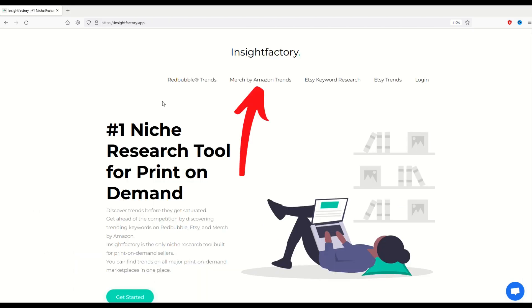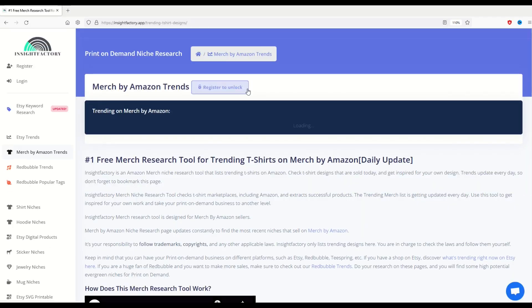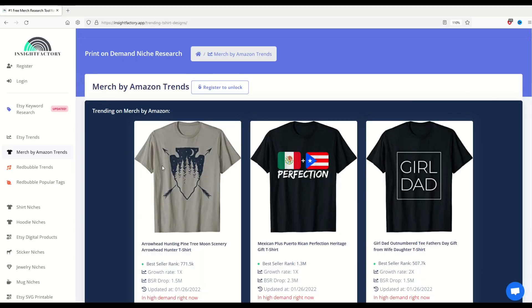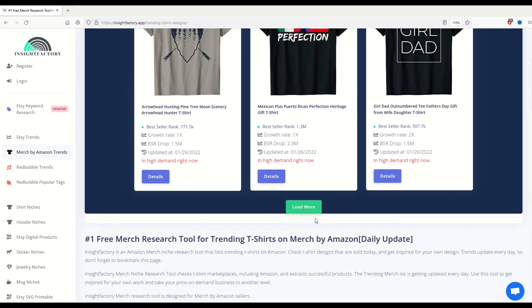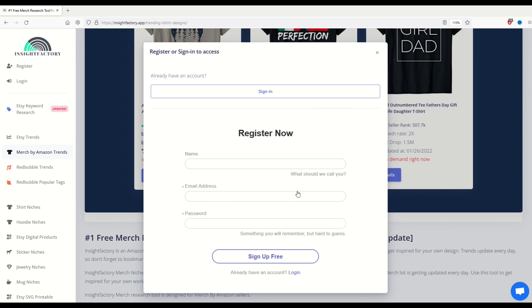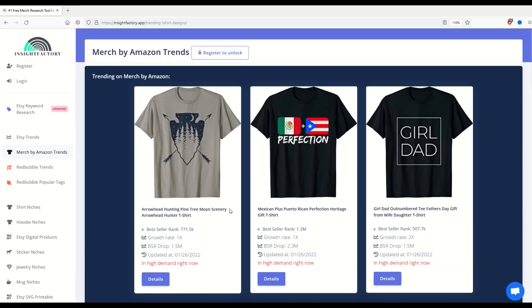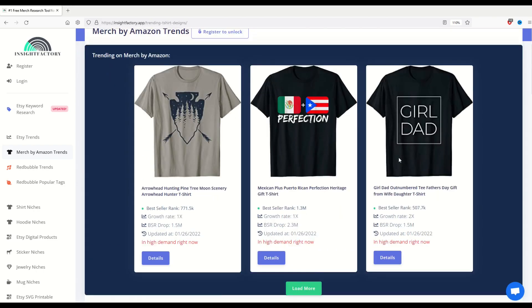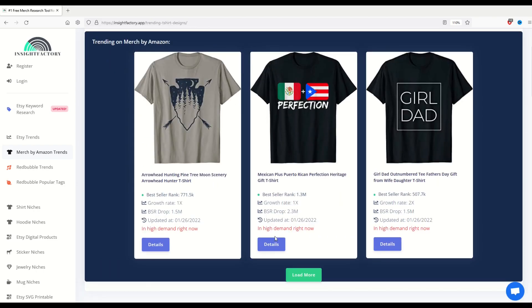One of the coolest tools is this Merch by Amazon trends button. When I click on that, it's going to give me three options today. And if I want more, if I click the load more button, it is going to ask me to register. Now you could register and you can sign up for free and it may show you more, but right now it's just showing me three. I'm not even logged in. And if I click on the details here, which is pretty nice, it says it's in high demand, shows me the bestseller rank.